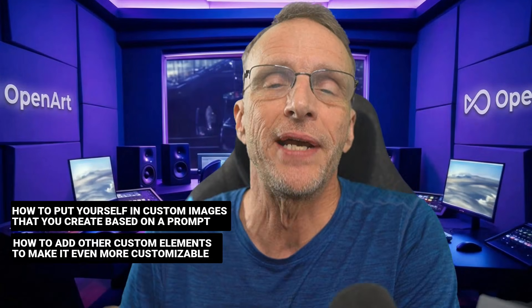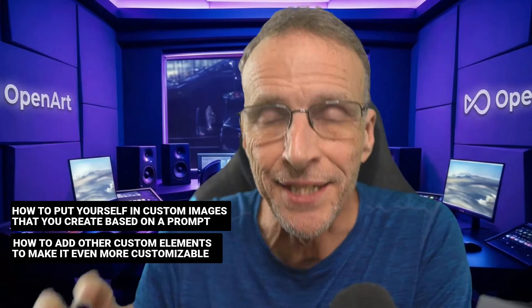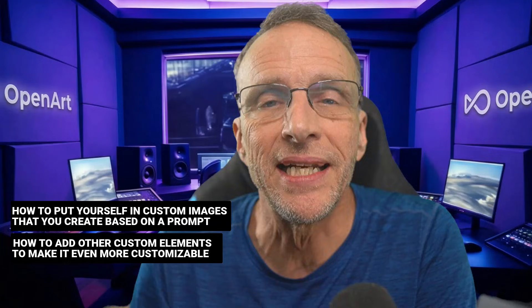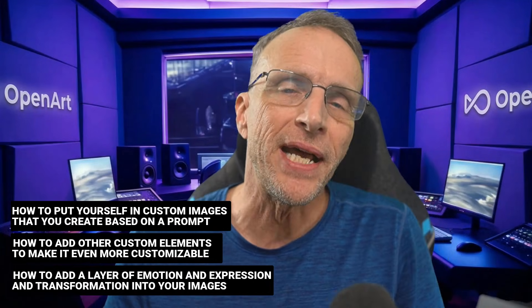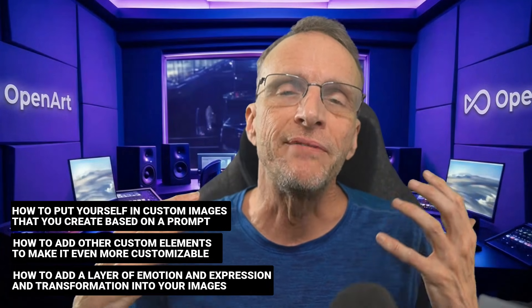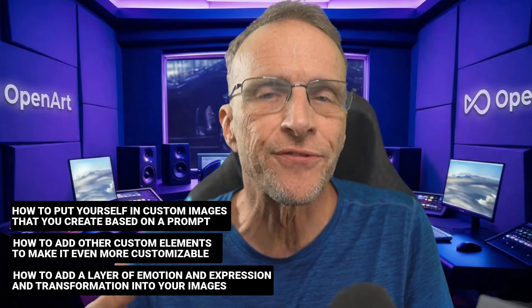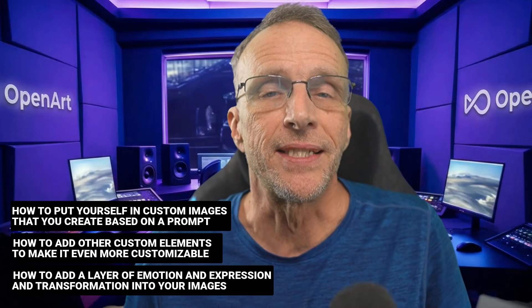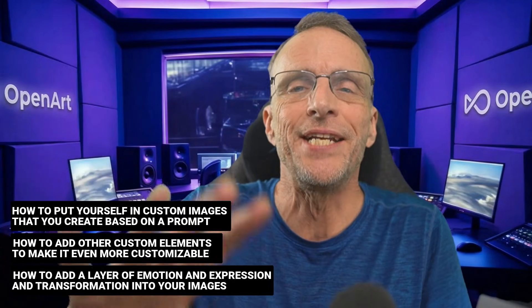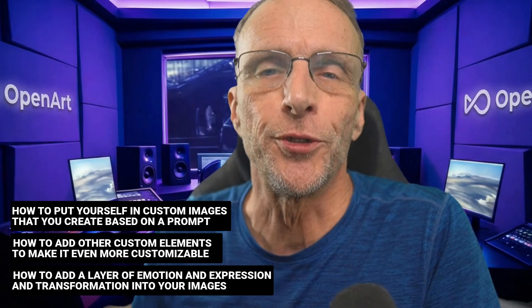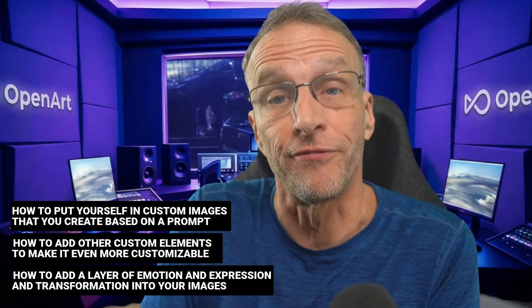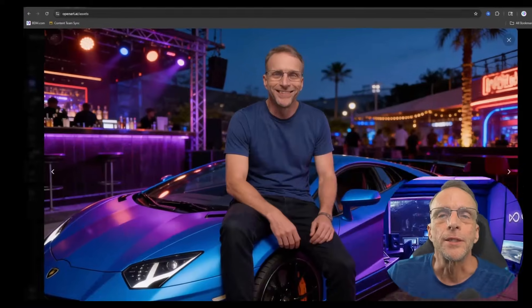Up to this point, we have taught you how to put yourself in custom images that you create based on a prompt. We've taught you how to add other custom elements into that image to make it even more customizable. And we've taught you how to add a layer of emotion and expression and transformation into your images.